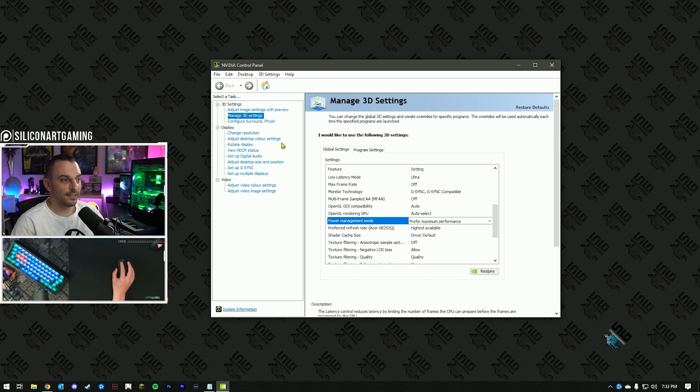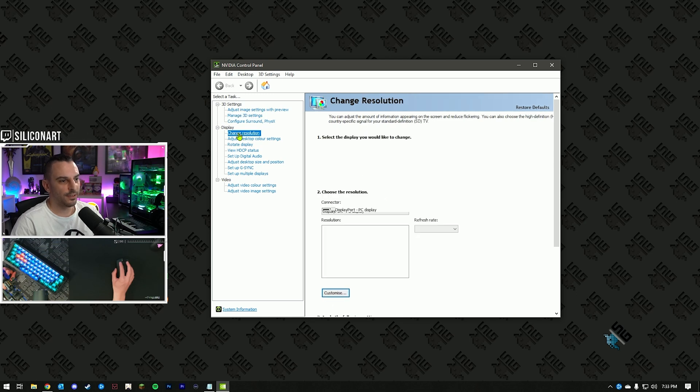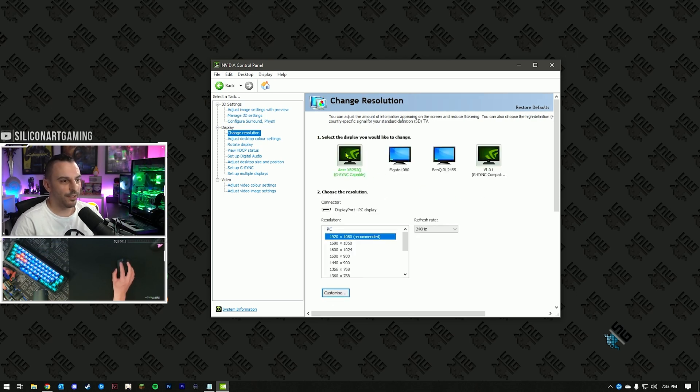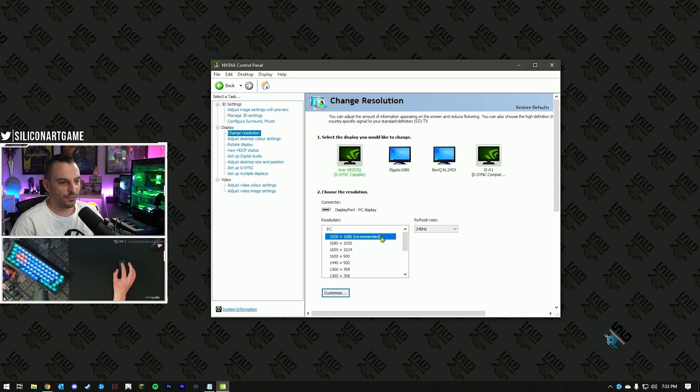The next step is going to be under display, select change resolution. Here you want to select your primary monitor. Under resolution, under PC, select your native resolution. For me, I've got 1920 by 1080.